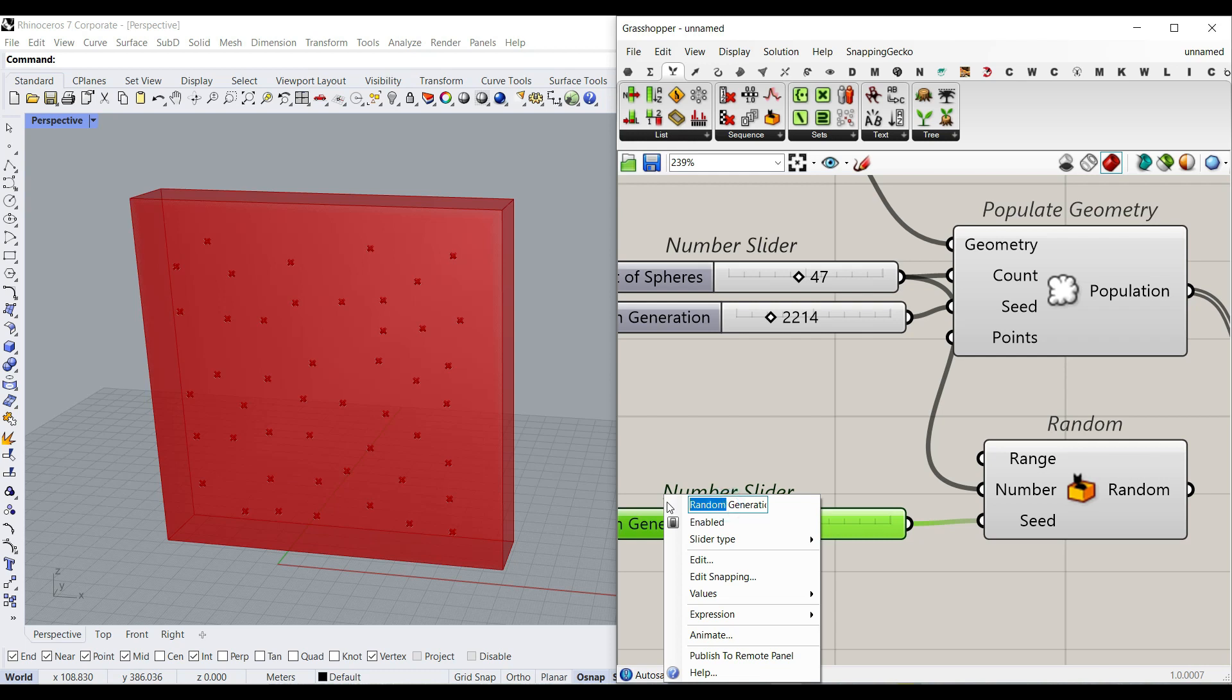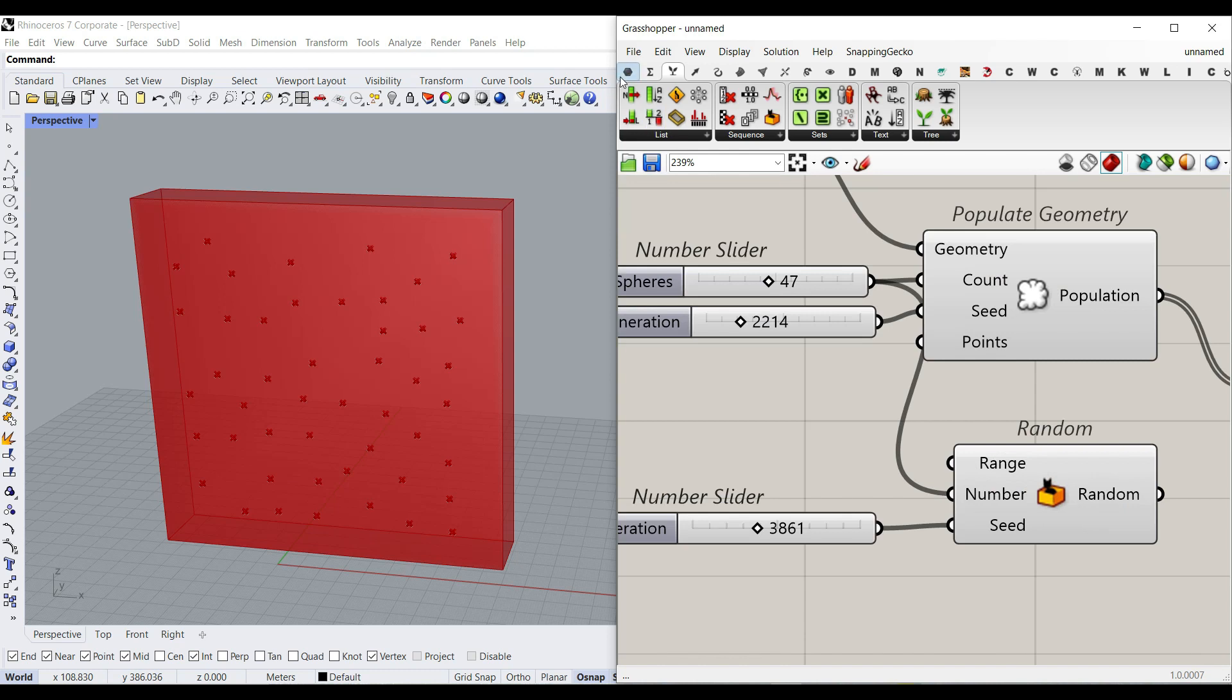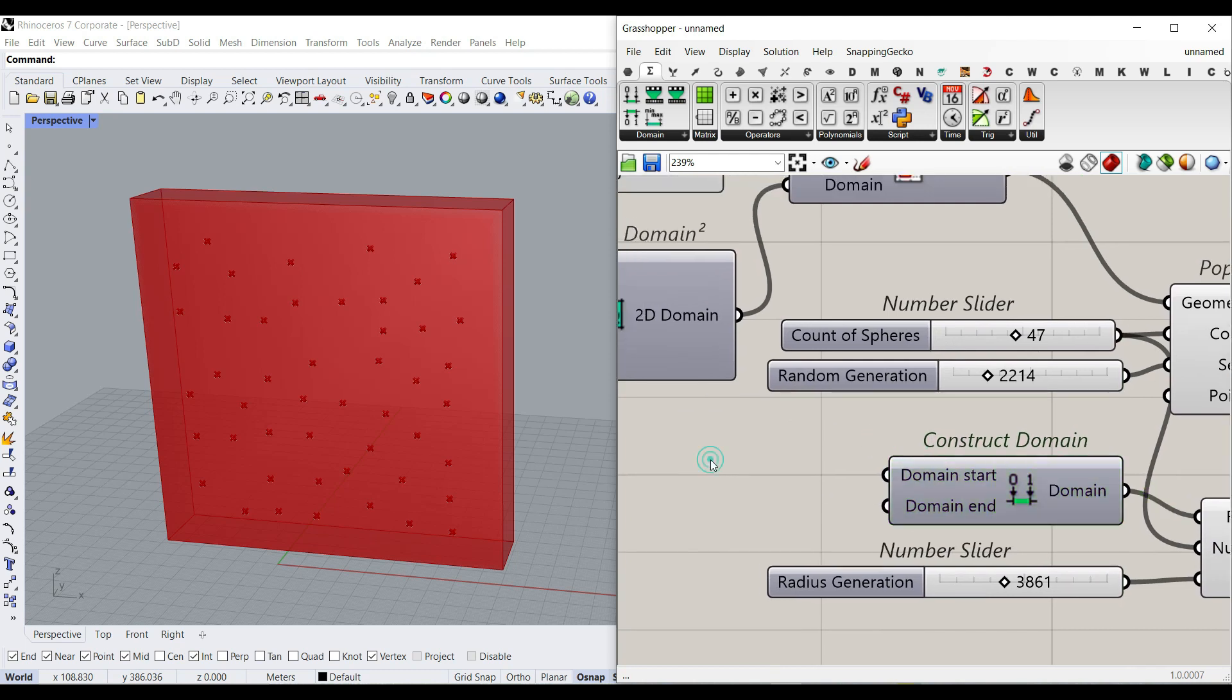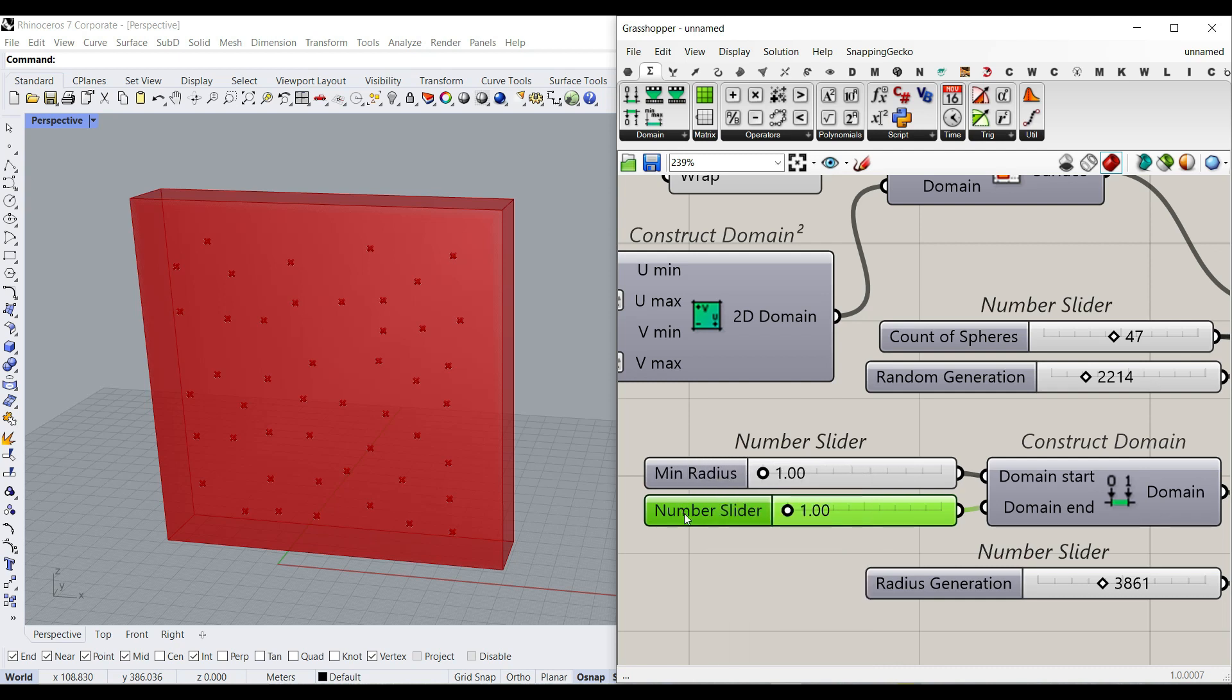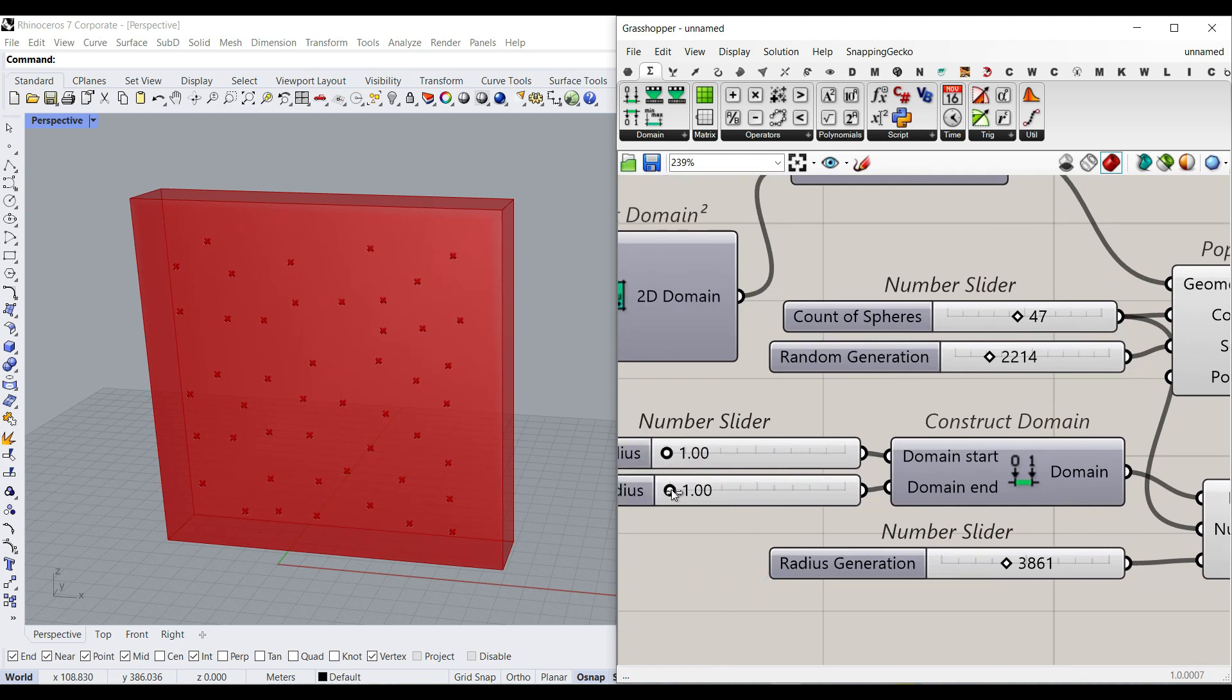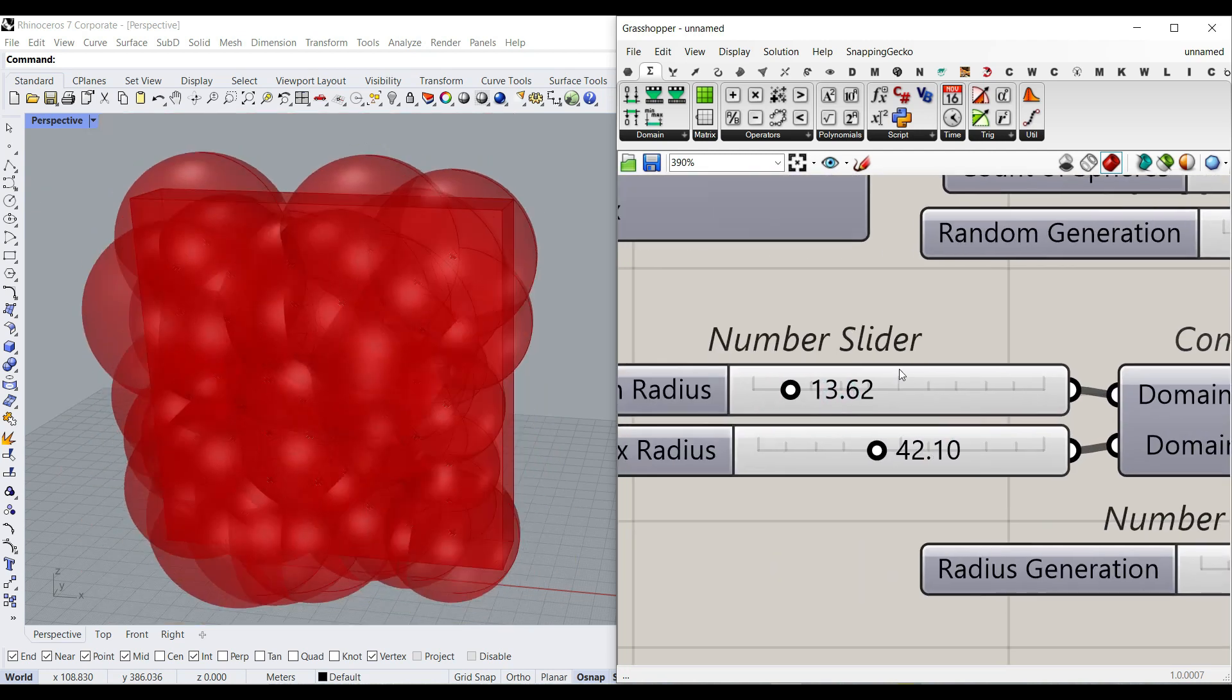This is going to be the sphere radius, right? So I'm going to say radius generation. So that is going to change the radius here. And the range is going to go to Math, Construct Domain, and make a domain for it. So for example, I'm going to say it's from 1 to 100 with 2 decimals. This is going to be minimum radius and maximum radius. I'm going to increase that. And then we can give this random to the radius.